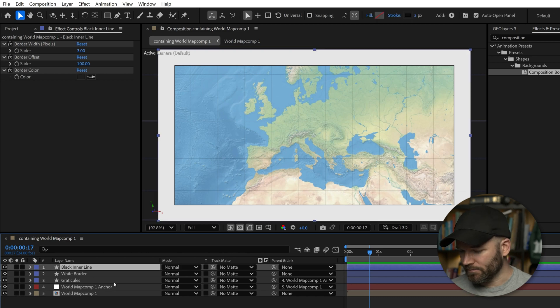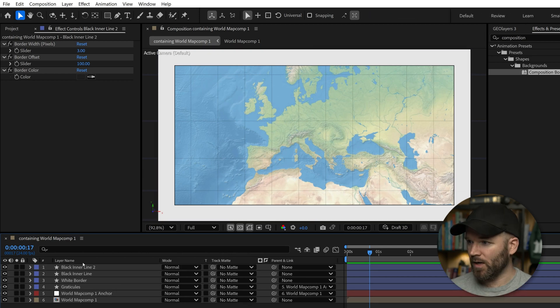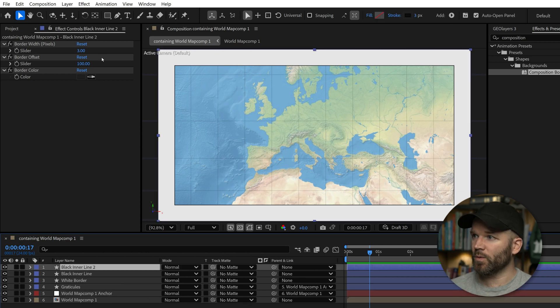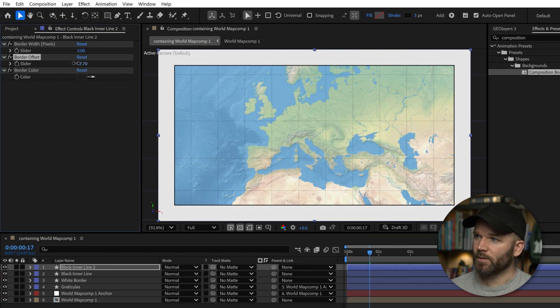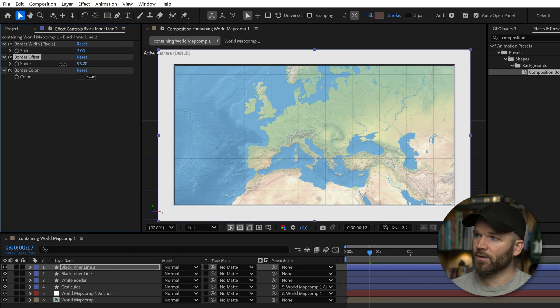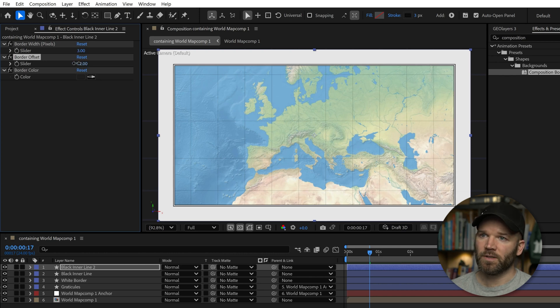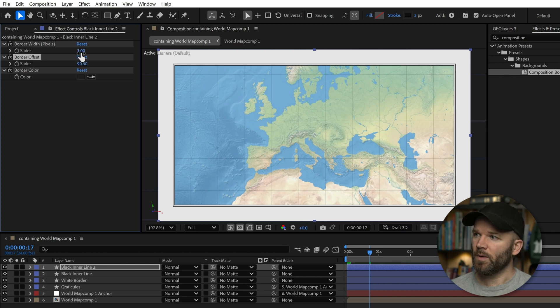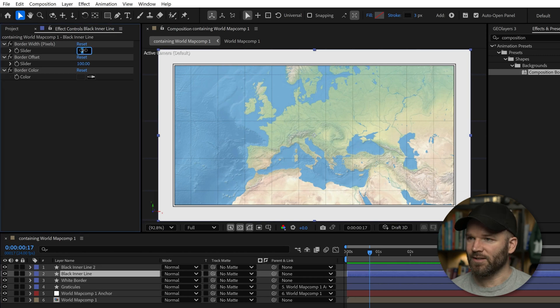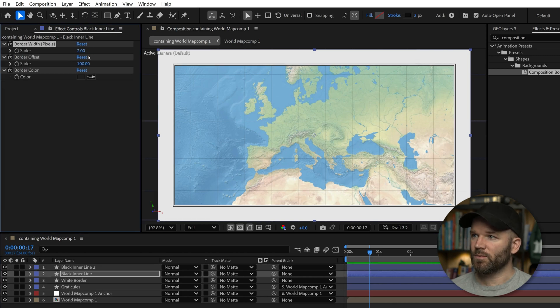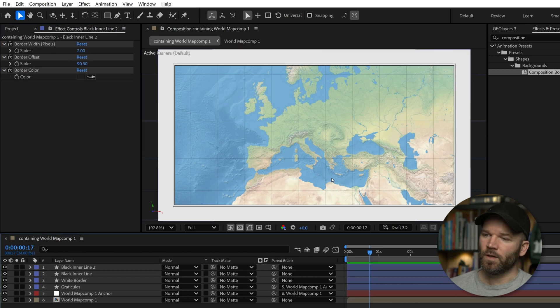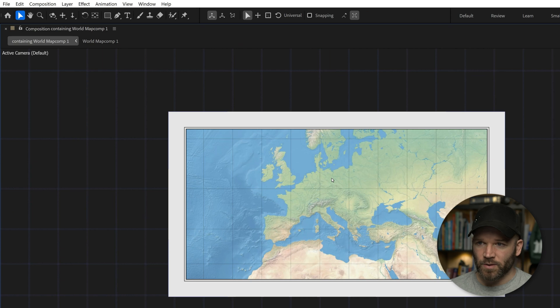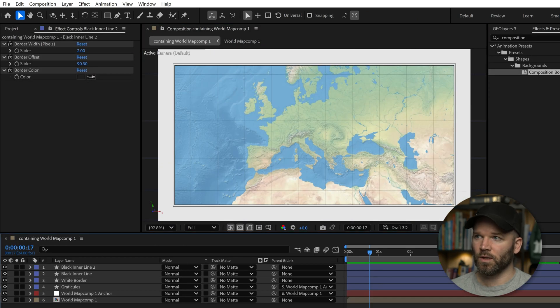Duplicate this layer. Now with this one, I can hold the control key and start to pull this out ever so slightly. Maybe even, I think we can change the width of this one as well. Maybe let's leave this one at three and make the other one at two, just make it a little bit more dynamic. There we go. In no time, we've created a cool little border here.